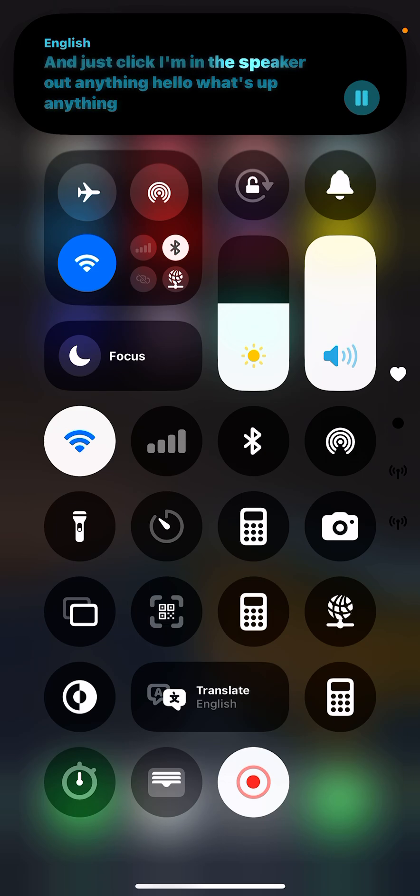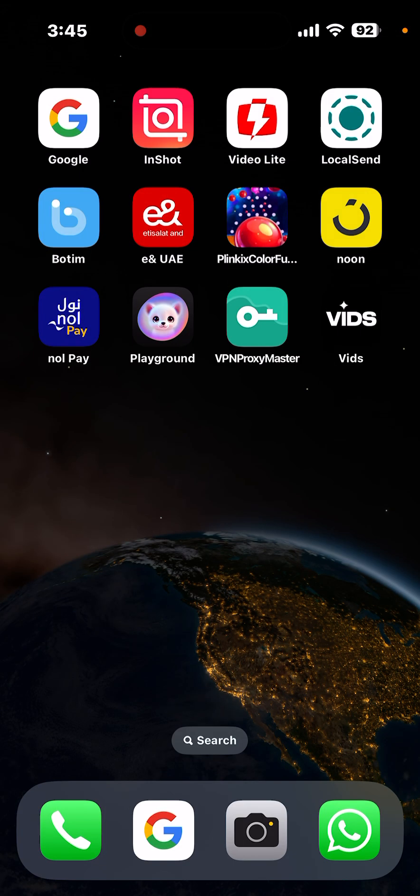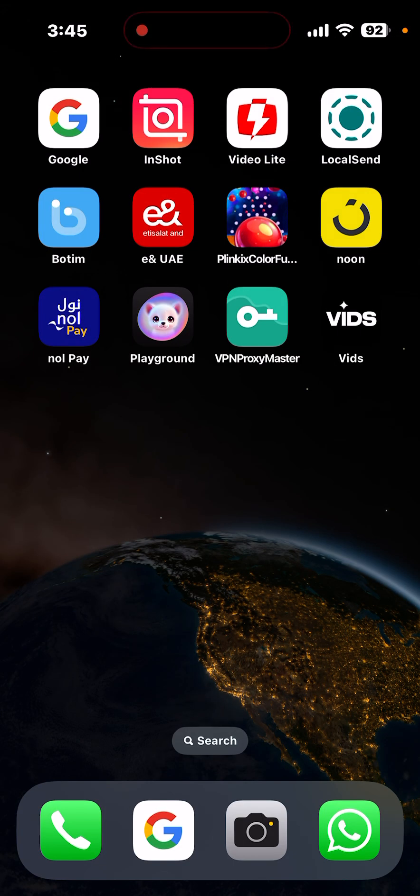And just click, I mean the speaker out, anything. Just minimize now.